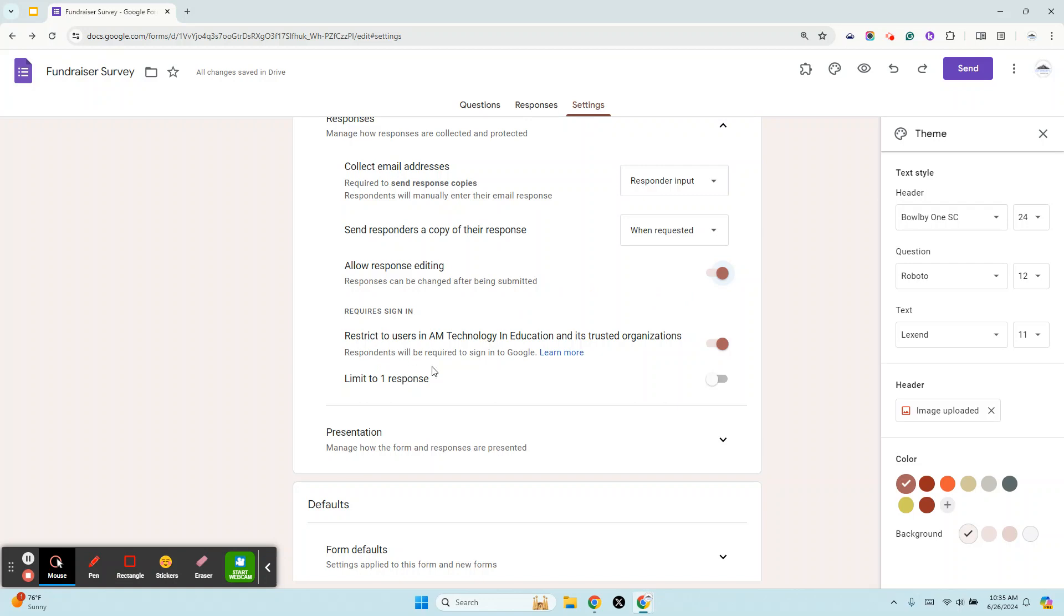A really important option here under Responses and Settings is whether or not you're going to restrict it to your domain. If you're using the Google Workspace account, not a personal Gmail, by default this is set so that they're going to have to sign into the domain. If they're part of a school or an organization and you want to survey the public, you're going to want to turn that off.